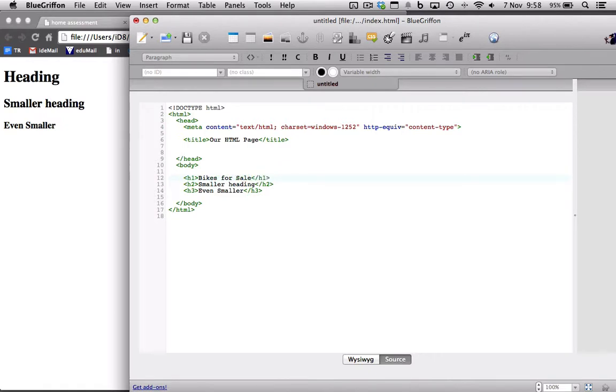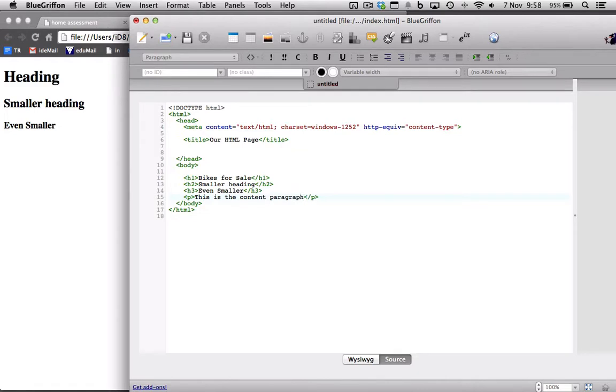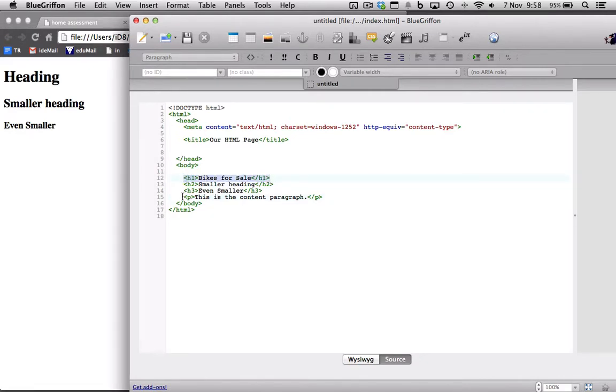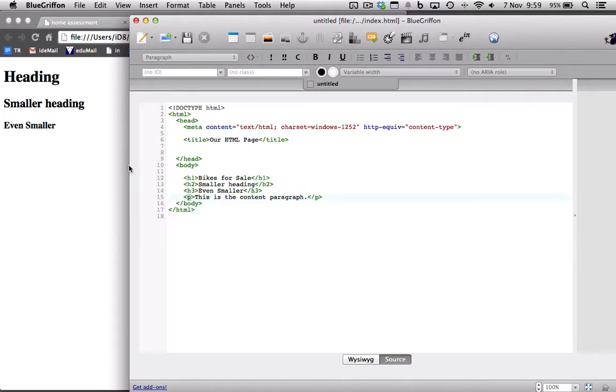And then in here we can have our P, which is a paragraph. This is the content paragraph. People are searching. The heading of bikes for sale will be looked at as the main heading for the page. And the paragraph will be the content. P stands for paragraph. If I refresh now, this is how it will look.